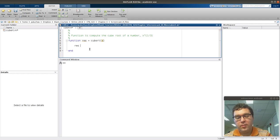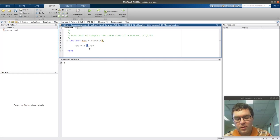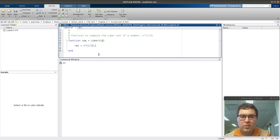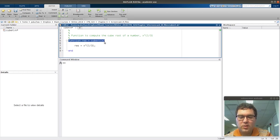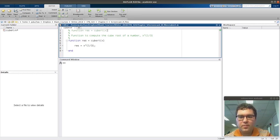To compute the cube root, it's just res is equal to x raised to the one-third. I'm going to put a semicolon to silence it. To finish up our documentation, I'm going to copy and paste the signature and put it up here.